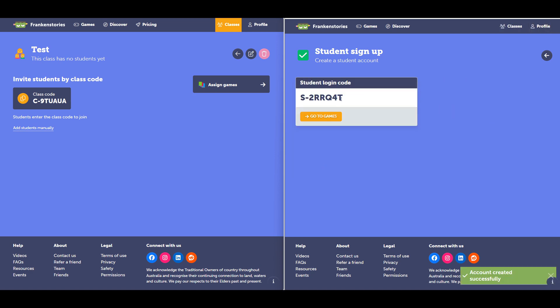Now I've been given a student login code. I can use this student login code to log in each time the student wants to use Franken Stories.